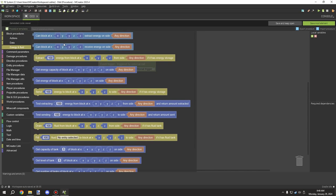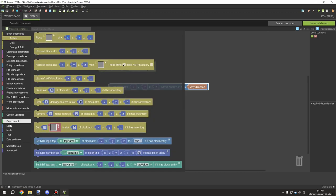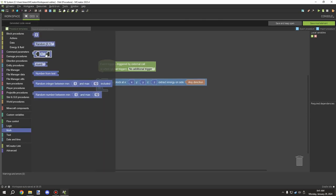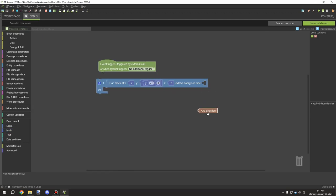So the first two blocks are to test if the block at a certain location can receive or extract energy. There is an 'any direction' option — from what I understand this would be for allowing other mods outside of MCreator to have support for this. You can't actually set the direction of your cables with it. For now, you would use the XYZ and offset the location to test for that block.